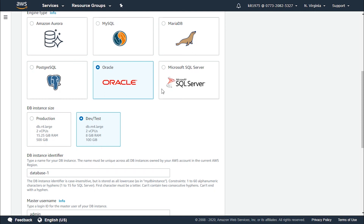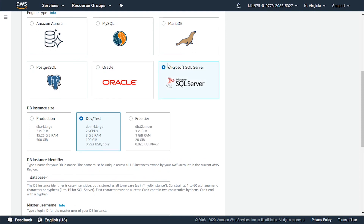For Oracle, both production and development and testing charge according to usage. For Microsoft SQL Server, production also charges according to usage, development and testing charges $0.993 per hour, and the free tier charges $0.025 per hour. Of course, you can estimate your monthly bill by using the pricing calculator.